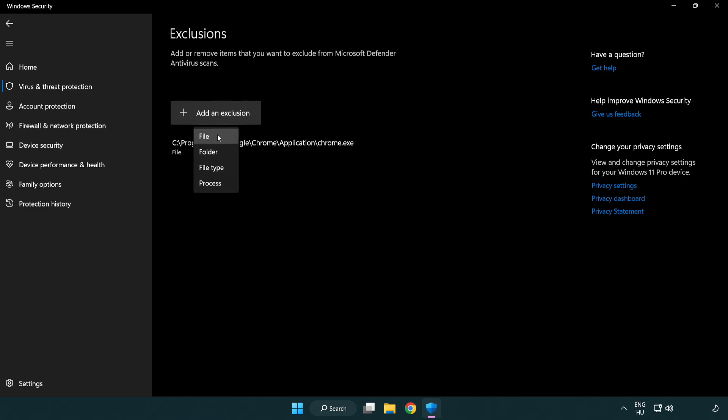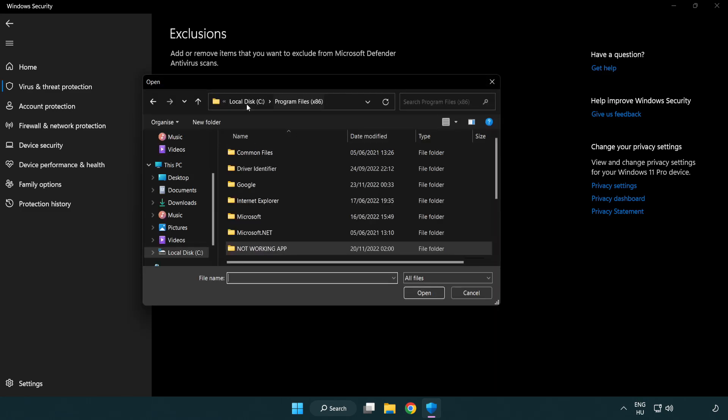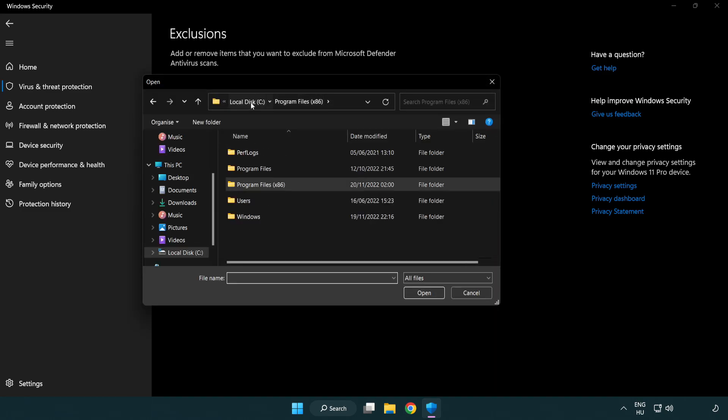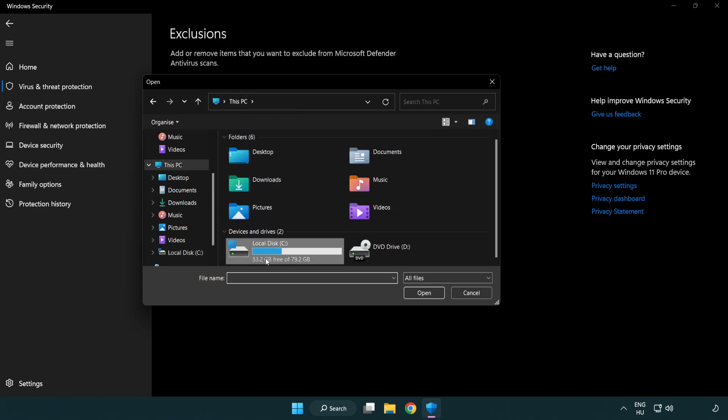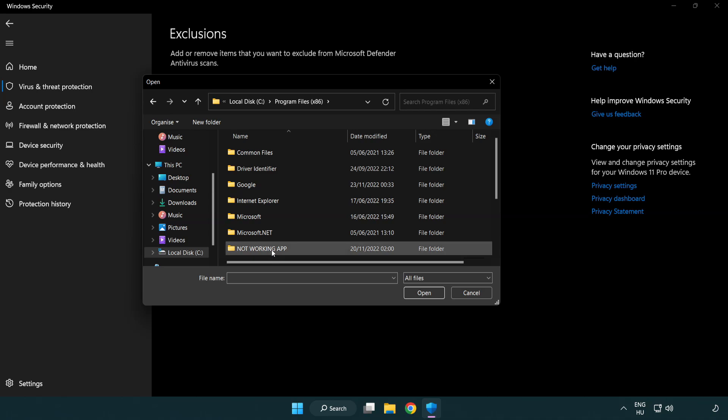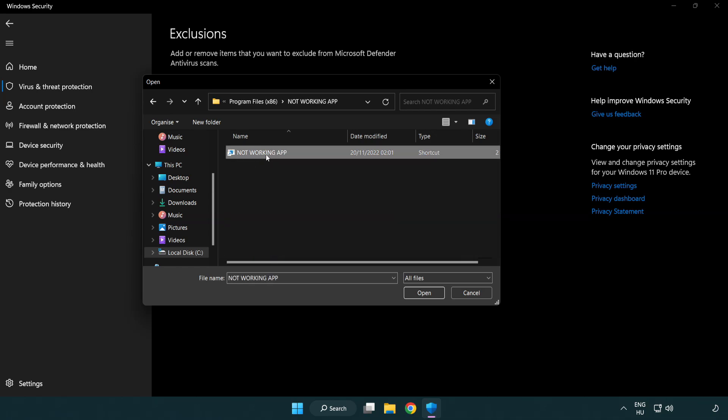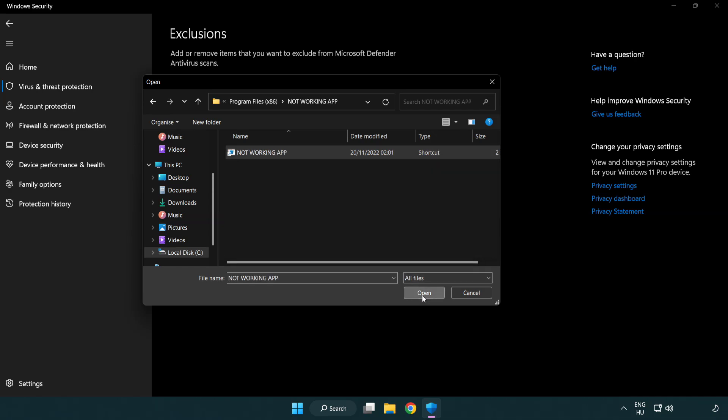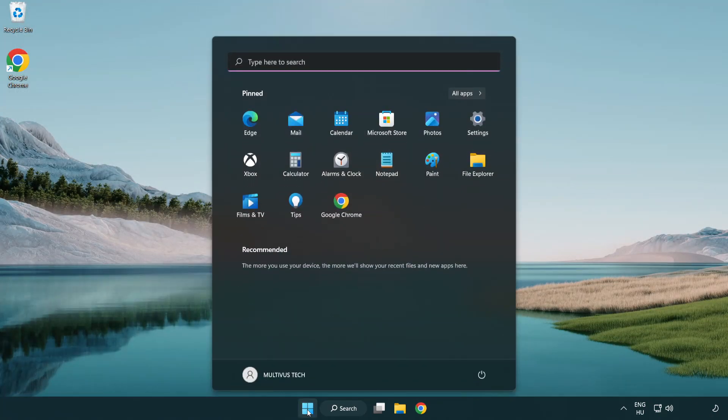Add in exclusions. Try file and folder. Find your not working application. Select and click open. Close window and restart your PC.